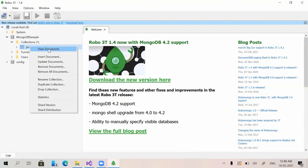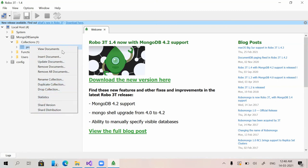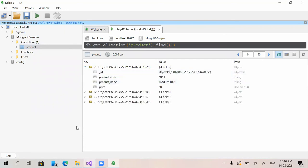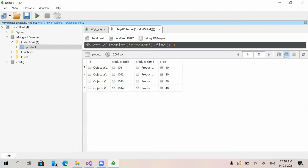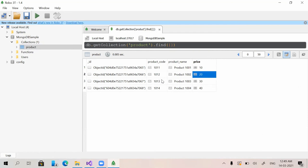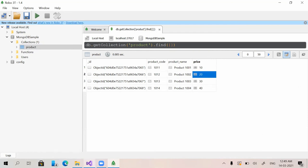Right-clicking on the collection shows multiple options. 'View Documents' lets us view the data — in MongoDB we call records 'documents', whereas in a normal SQL database we'd call them rows. There are also options like insert document, update document, remove document, and rename collection. We can switch to a tabular view to see product code, product name, and price.